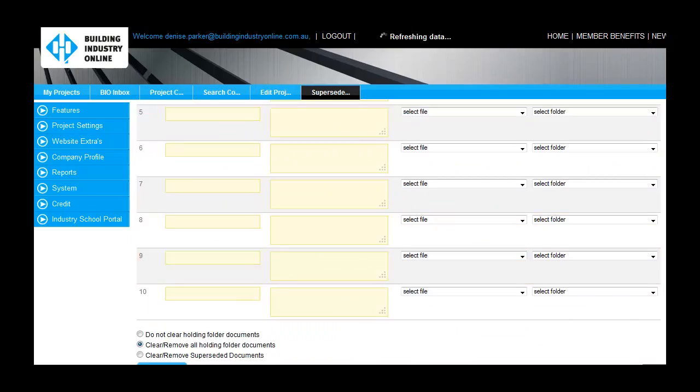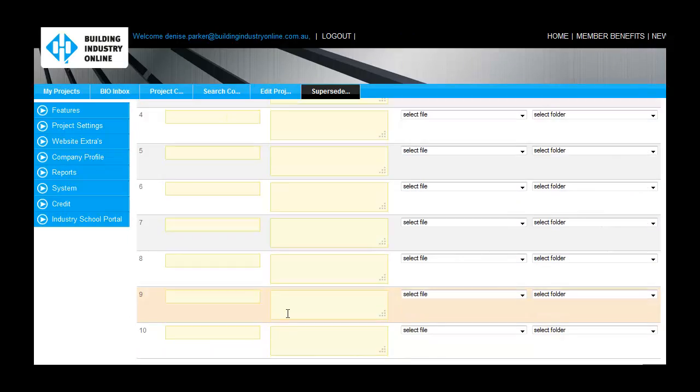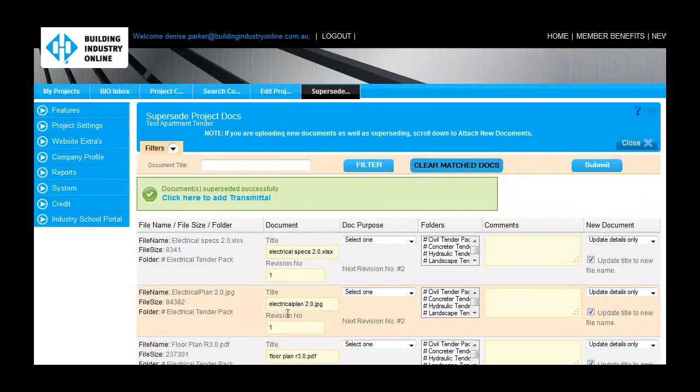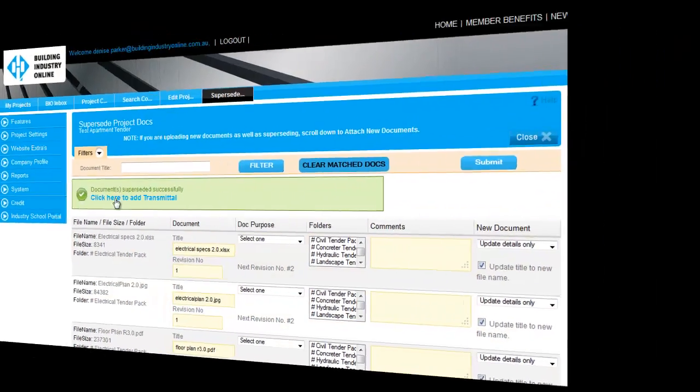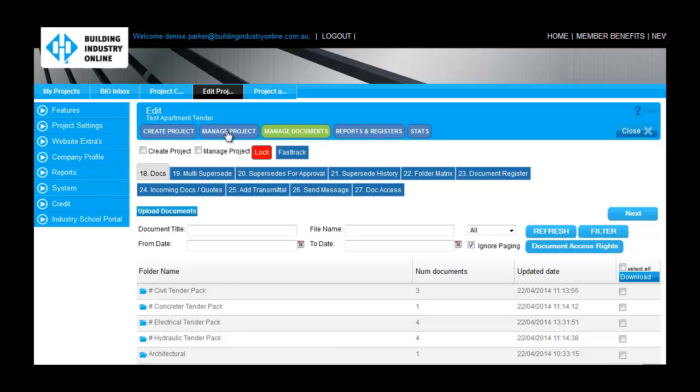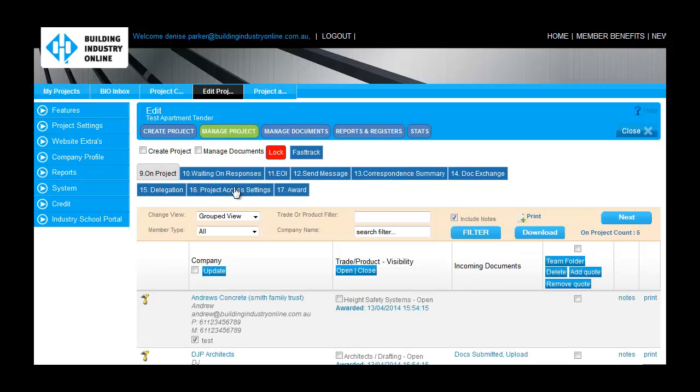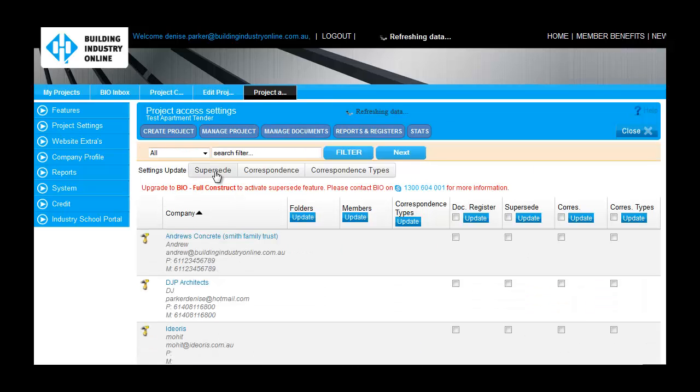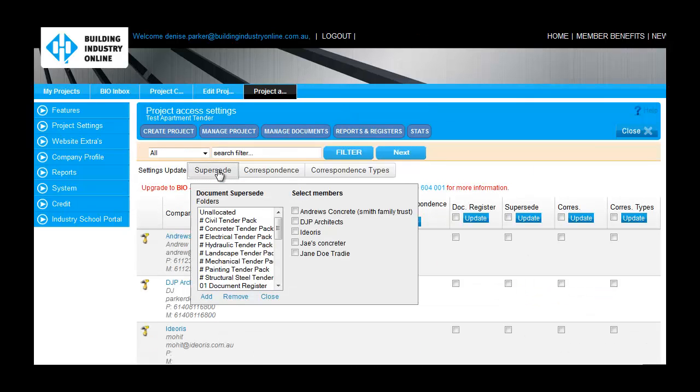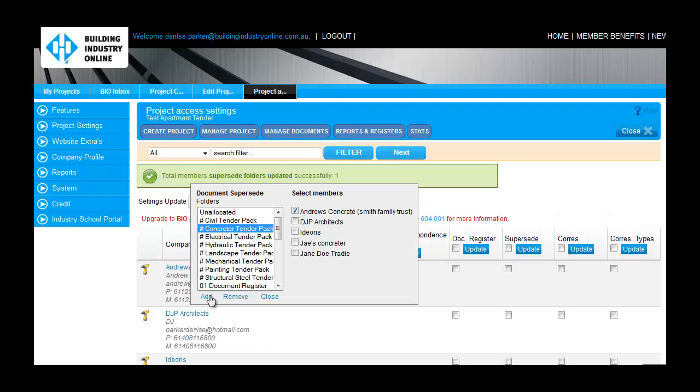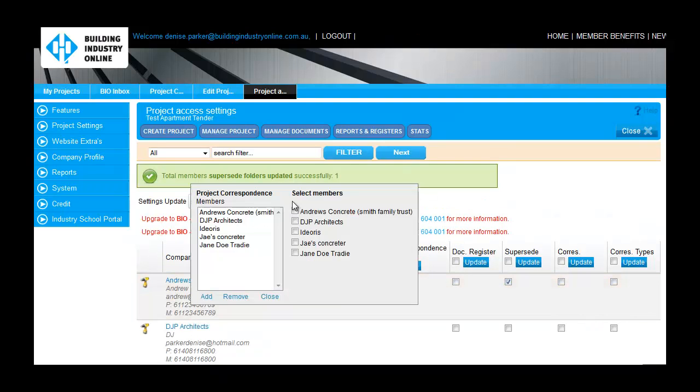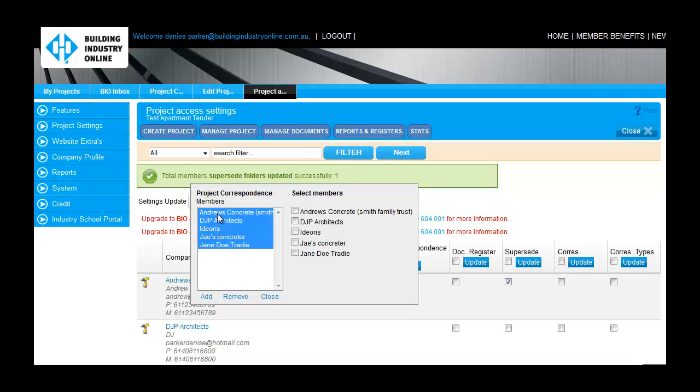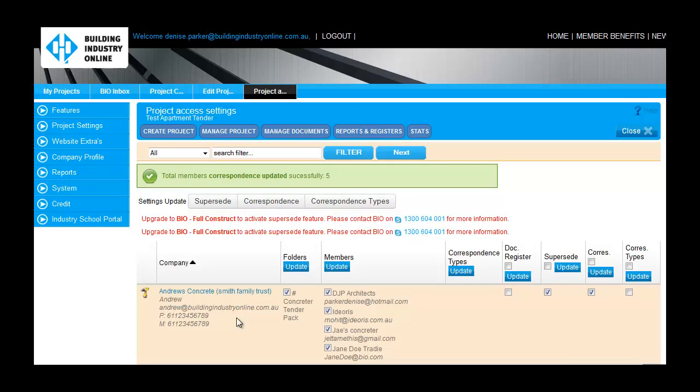You may also want to give your external project members, such as your architect or engineer, or a consultant on the project, the ability to supersede documents, correspond with other project members, and access a document register. This prevents double handling, saving the project owner time while reducing the risk that outdated documents remain in circulation.